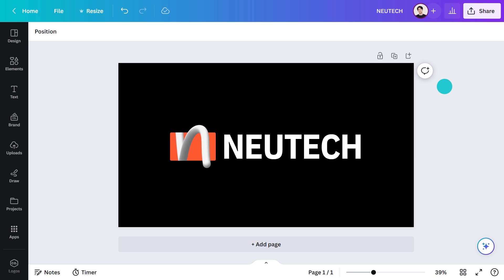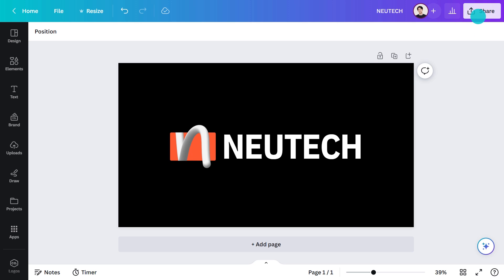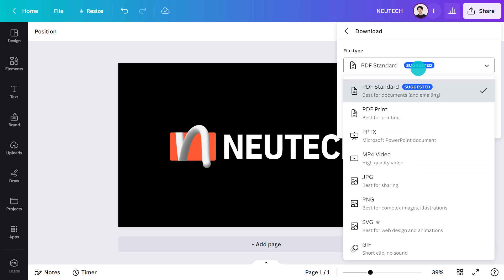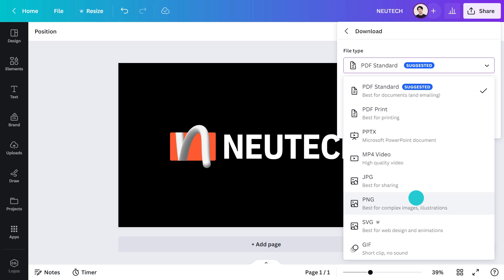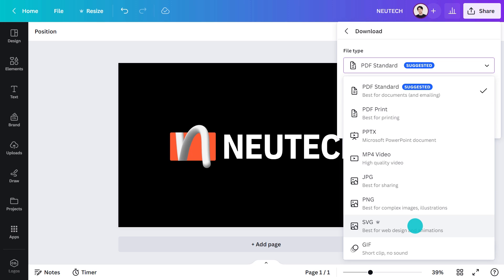Depending on where you are going to use this, you can get all your file types in the download menu. PNG is perfect for most things digital, PDF for print. SVG is a pro feature, but they can be scaled up or down without losing quality, making them good for web and print.